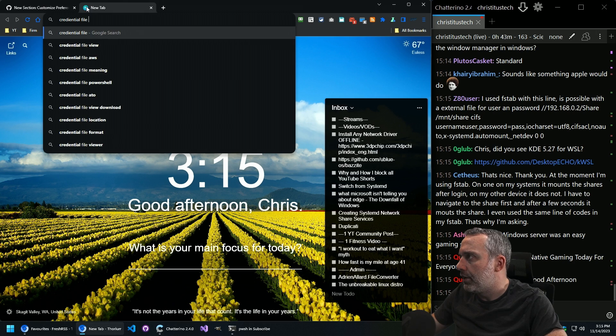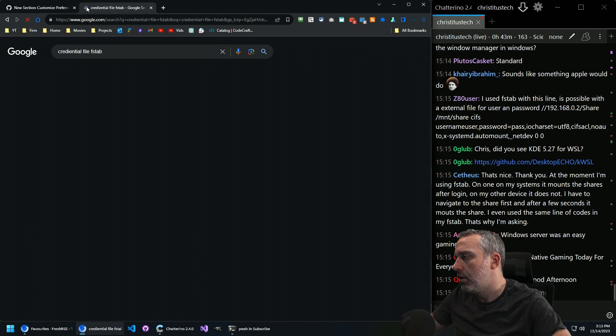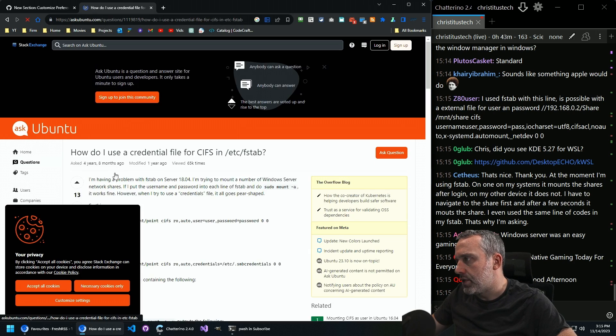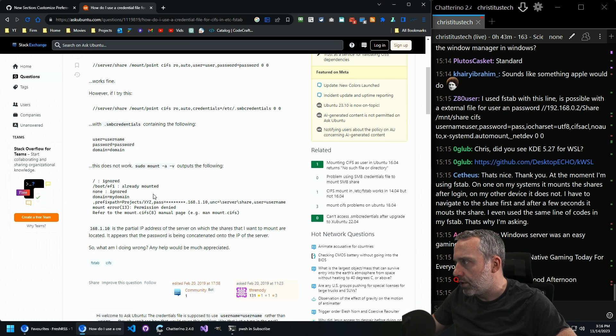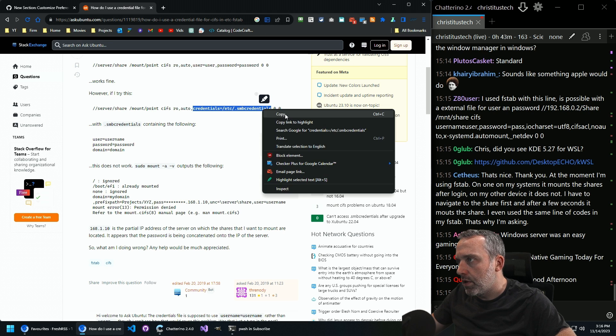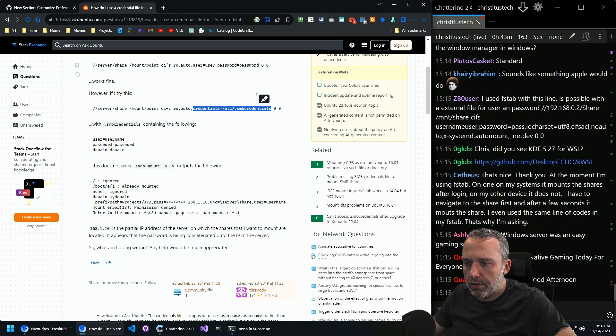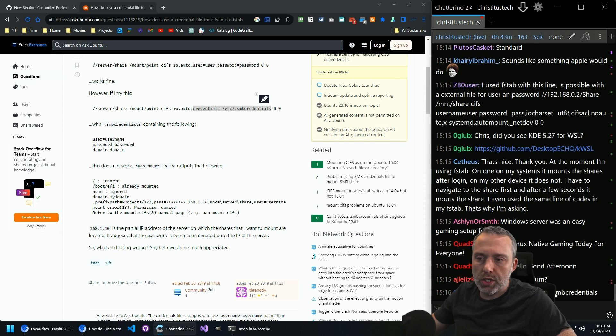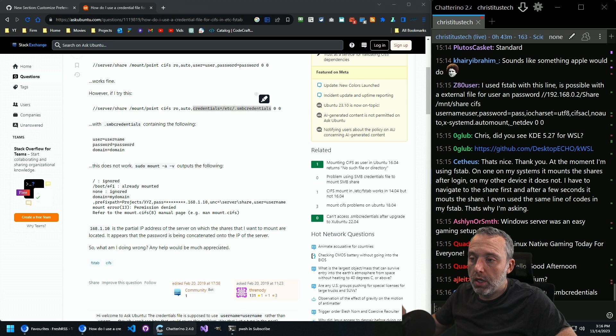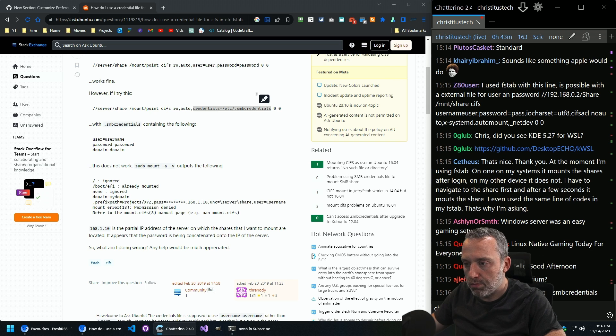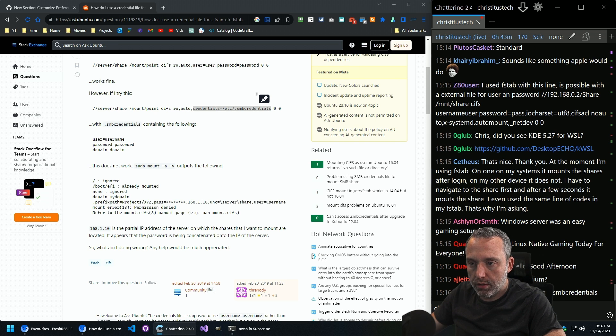Credential file FSTAB. Let's see, should be able to pretty easy. Quick Google search should give us what we need. Credentials. Something like this. So credentials equals, I actually don't put it in etc. I like to put it in root. And obviously chmod 600 SMB credentials.